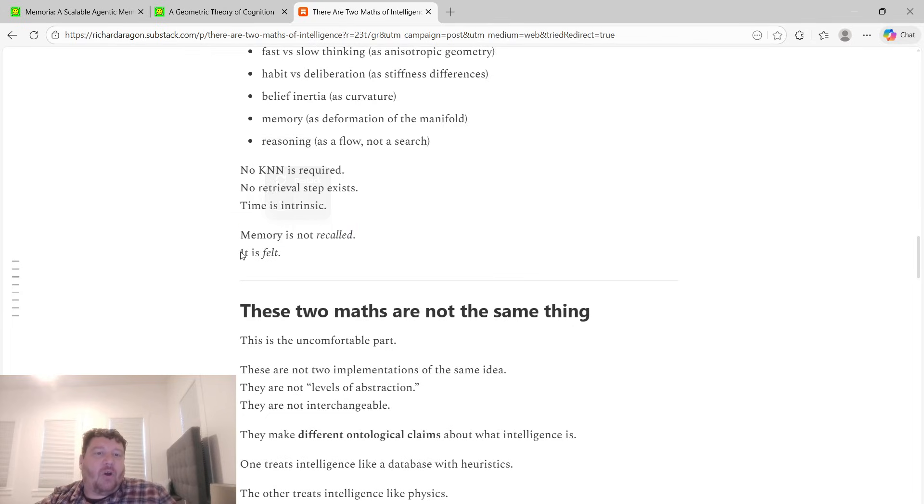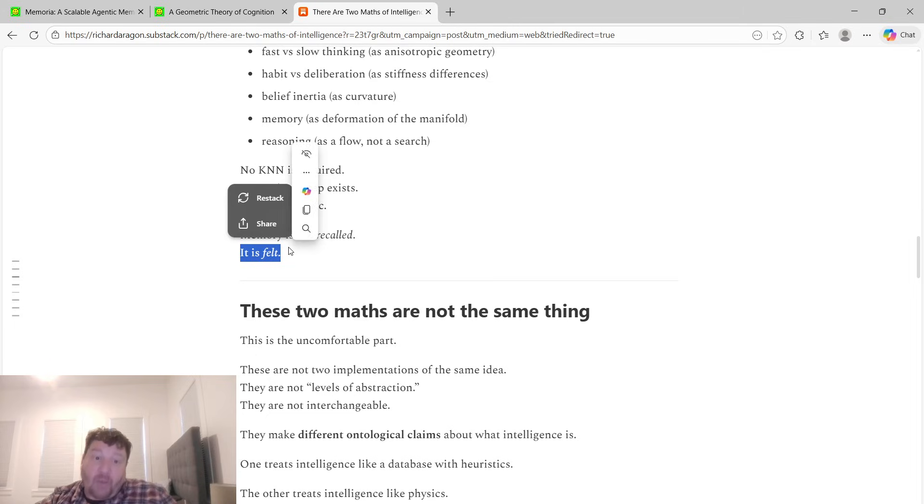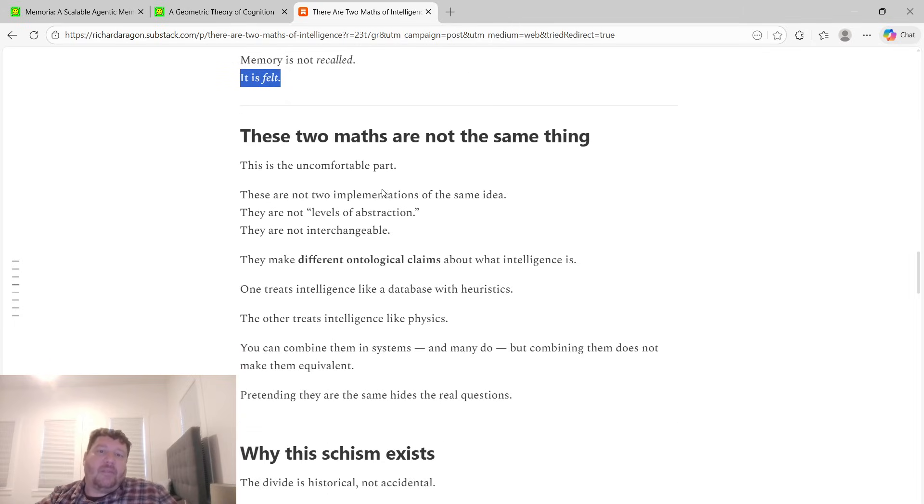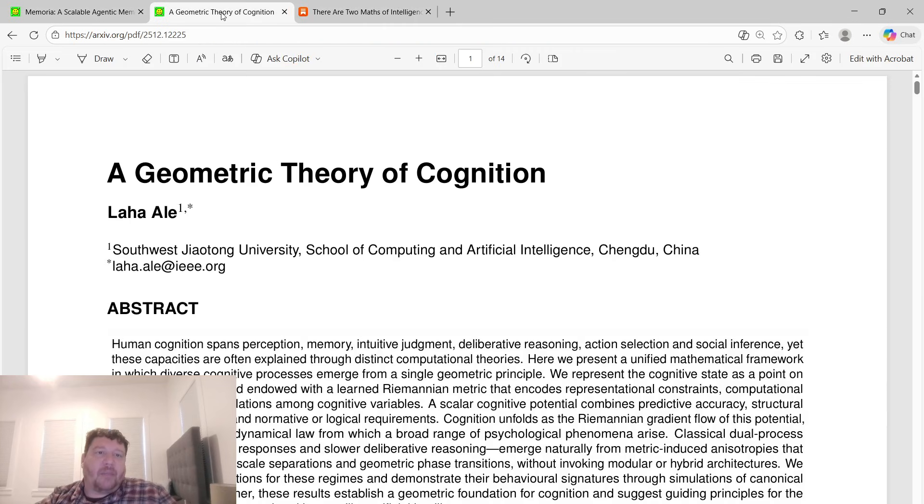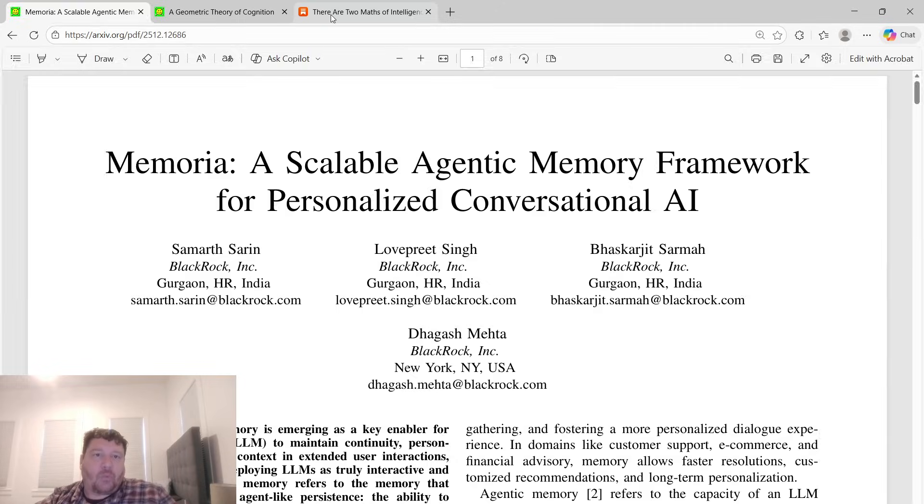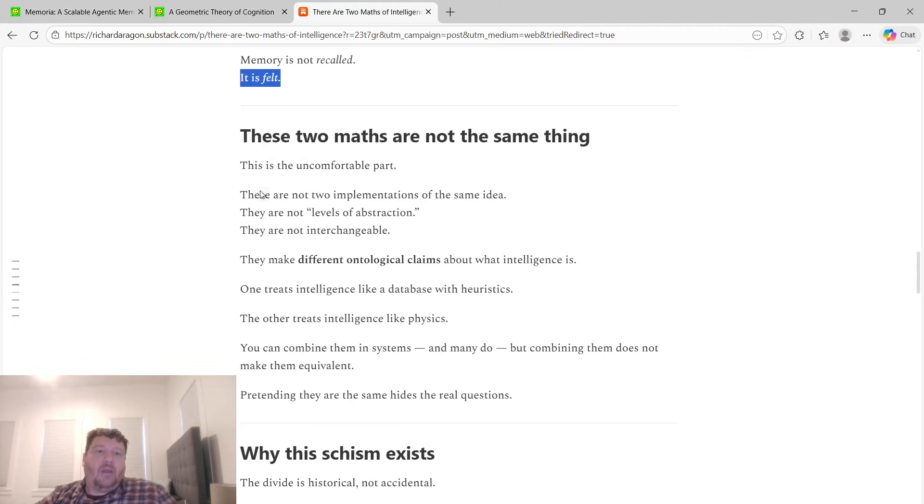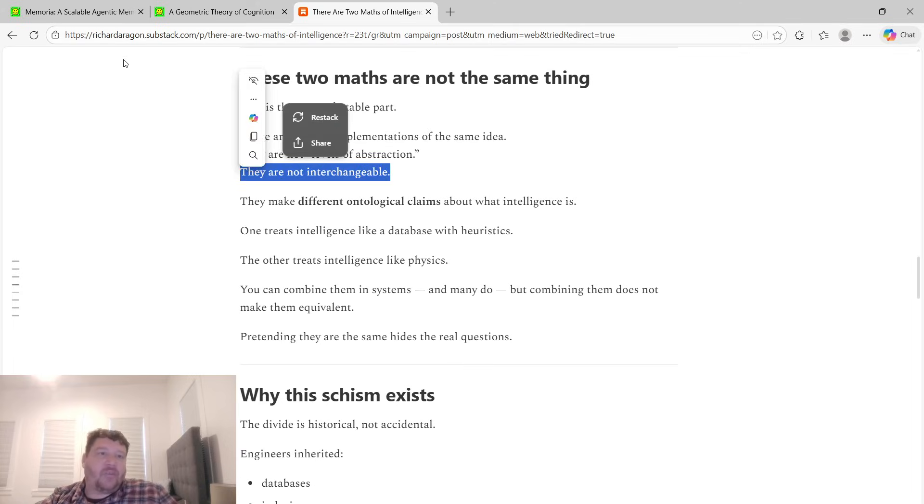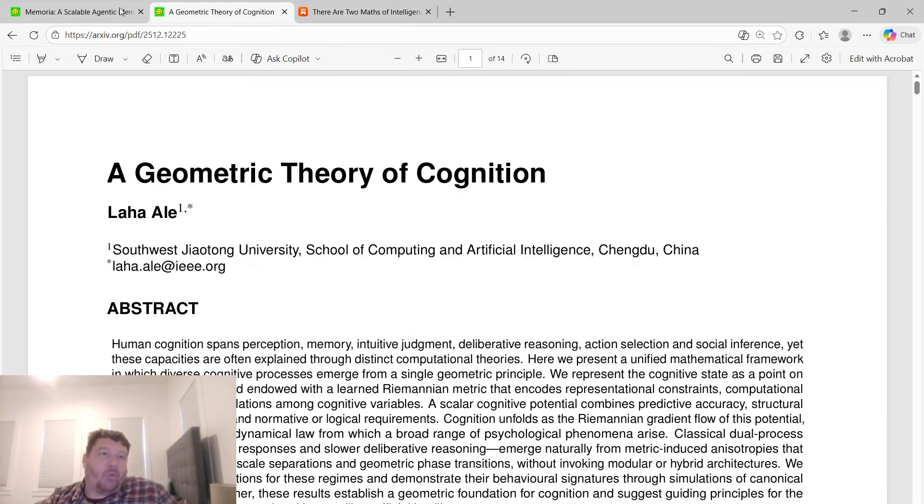These two maths are not the same thing. This is not congruent, they're not equal, and they're not congruent. They're not two implementations of the same idea, they're not levels of abstraction, and they're not interchangeable. But we call both of these AI.